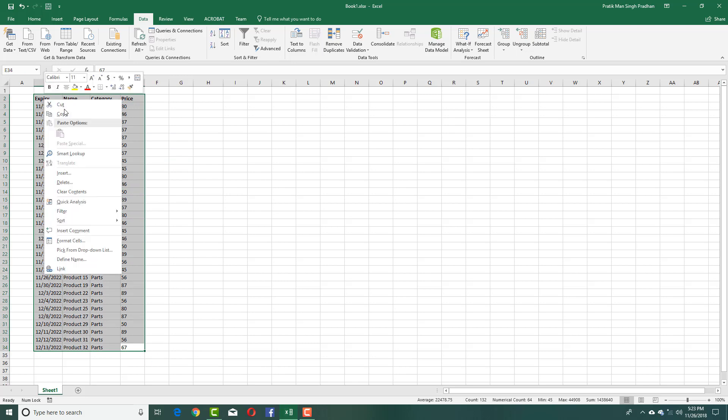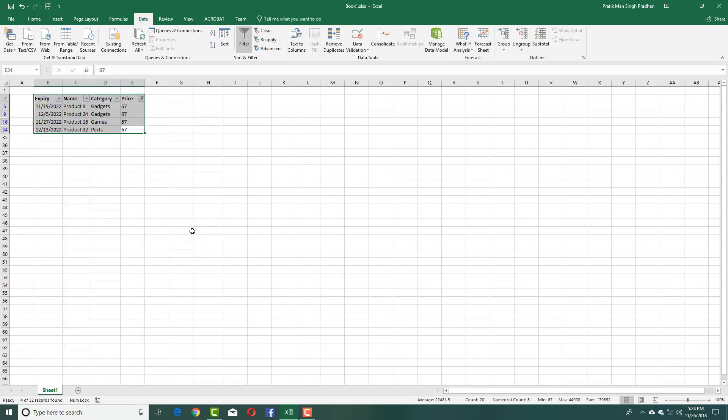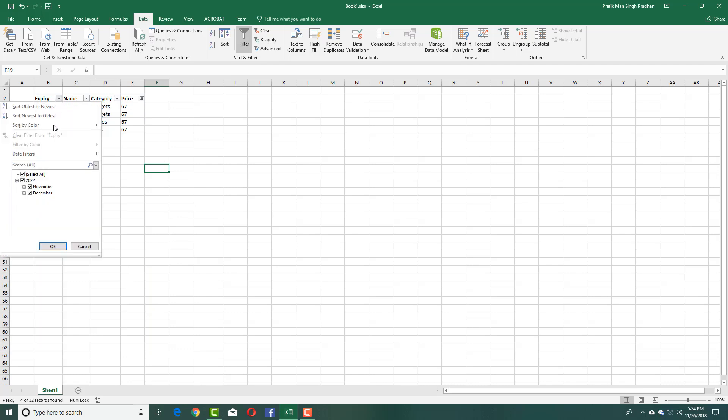Go to Filter and you'll see options like Filter by Cell's Value, Filter by Color, and so forth. I'm going to filter by value and you can see that the filter has been applied.